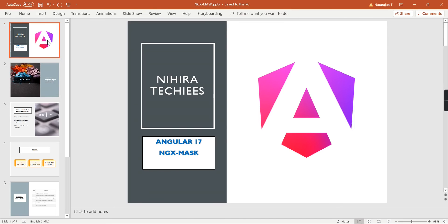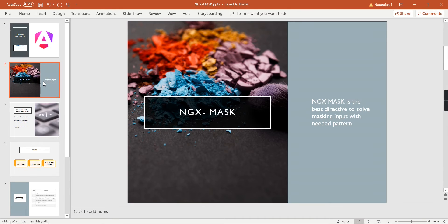Hello friends, welcome to my channel. In this video, let me explain how to implement ngx-mask in an Angular 17 application. First let me provide some overview, after that we can start the real implementation. ngx-mask is the best directive to solve masking input with a needed pattern, and it has some different patterns available.